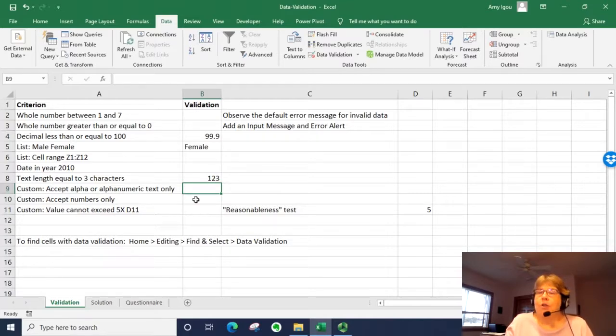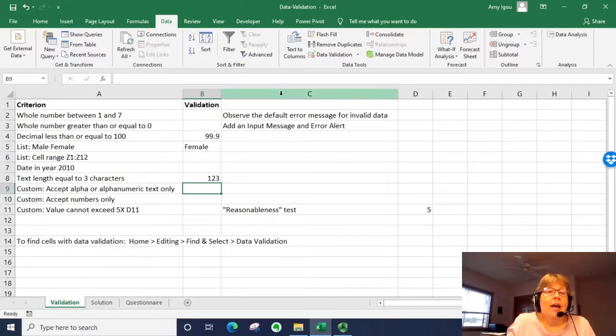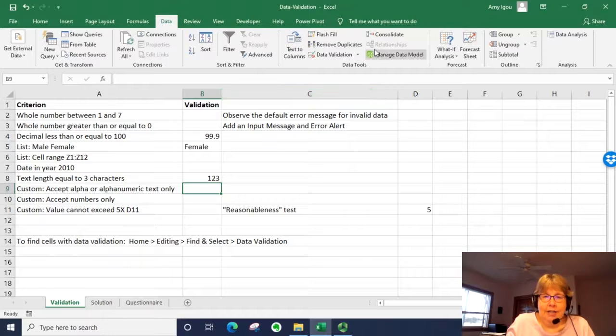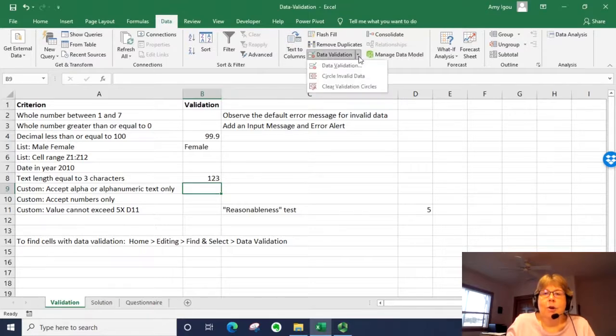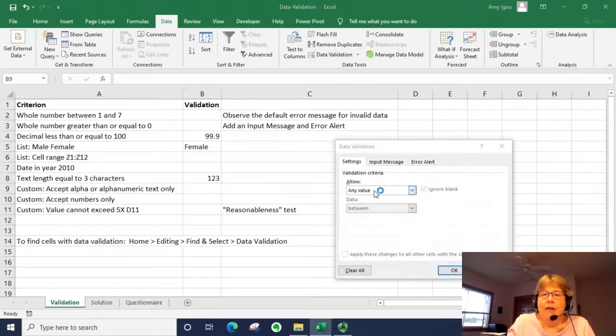The first thing we're going to do is use a function that checks whether or not the cell contains text. So I'm going to go to data validation again.